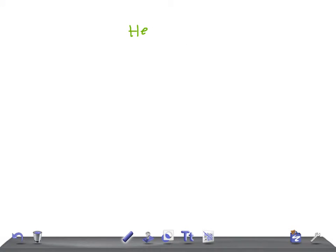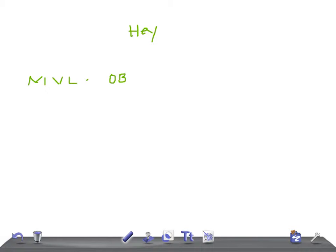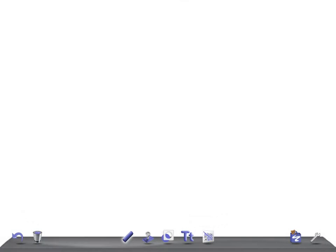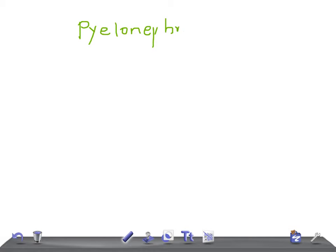Hey friends, welcome back to All Alone Law. This is a medical video lecture in OBGYN, and today I'm going to talk about pyelonephritis in pregnancy.